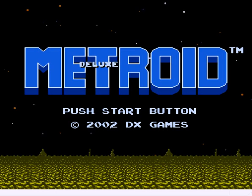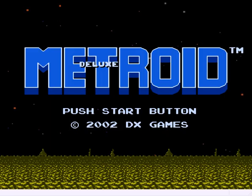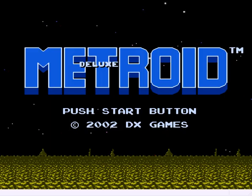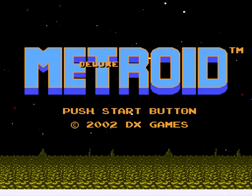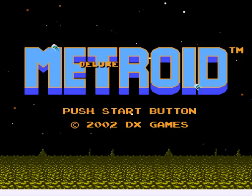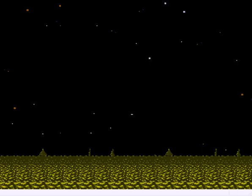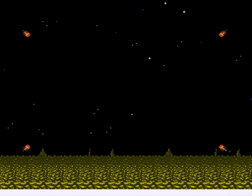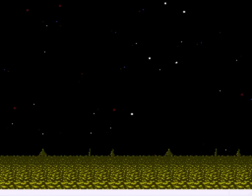This is Metroid Deluxe by Deluxe Games. It was made six years ago. They used to have a website. It doesn't exist anymore. And the little bits of information you can pull out of web archives just doesn't offer a lot.